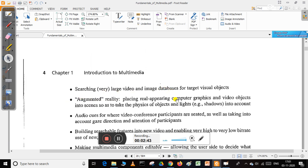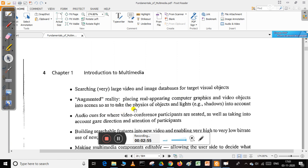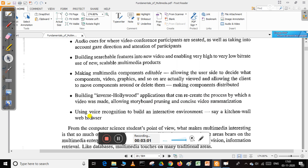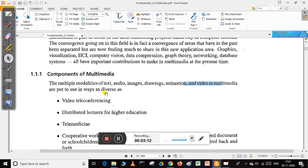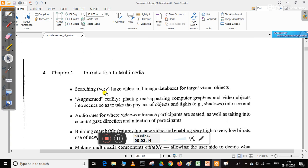Other applications include searching large video or image databases for visual objects, augmented reality placing real-appearing computer graphics and video objects into scenes, or audio cues for video conference participants taking into account gaze direction and attention.